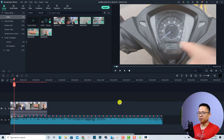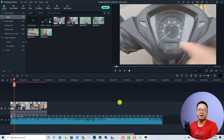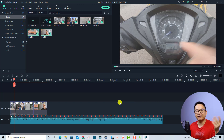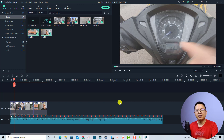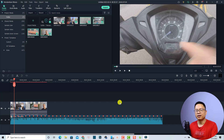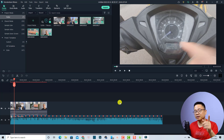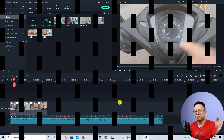That's how to add music to your video in Filmora 11 — it's very simple. If you have any questions, let me know in the comment section below. Thank you very much for watching, and I'll see you in my next video — bye bye!